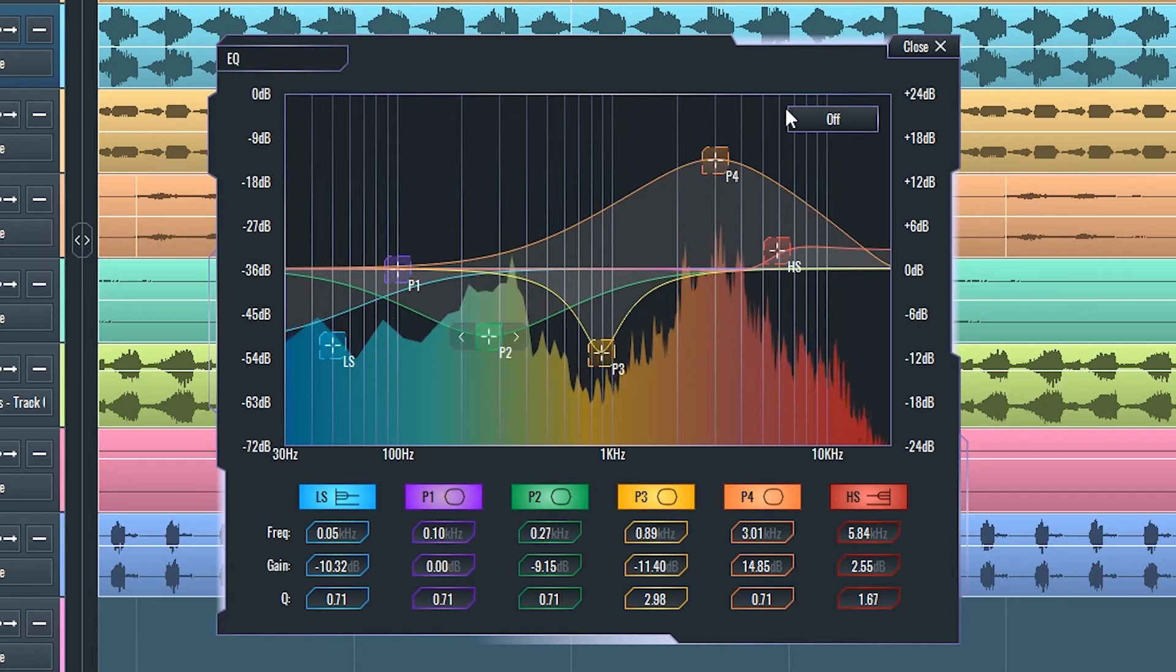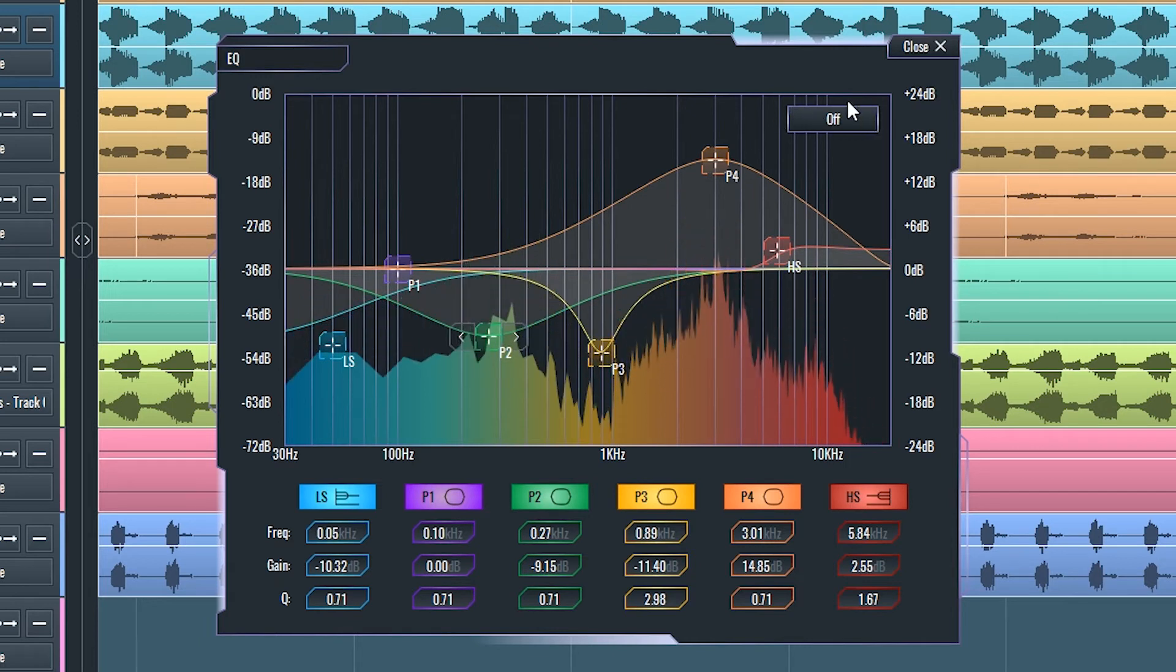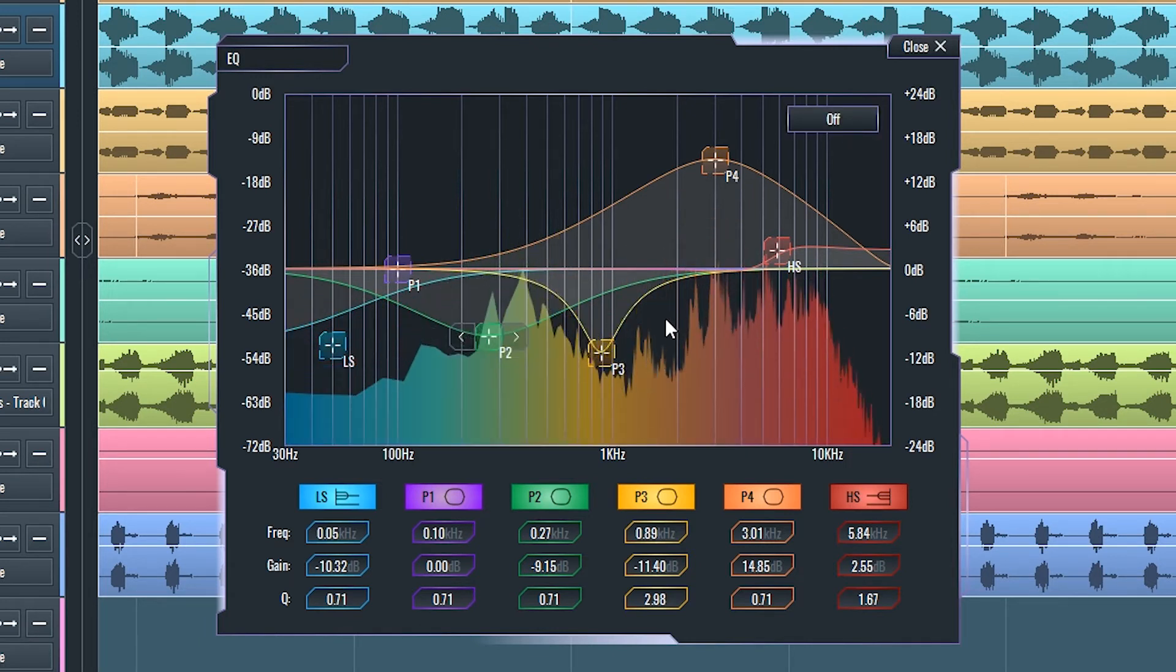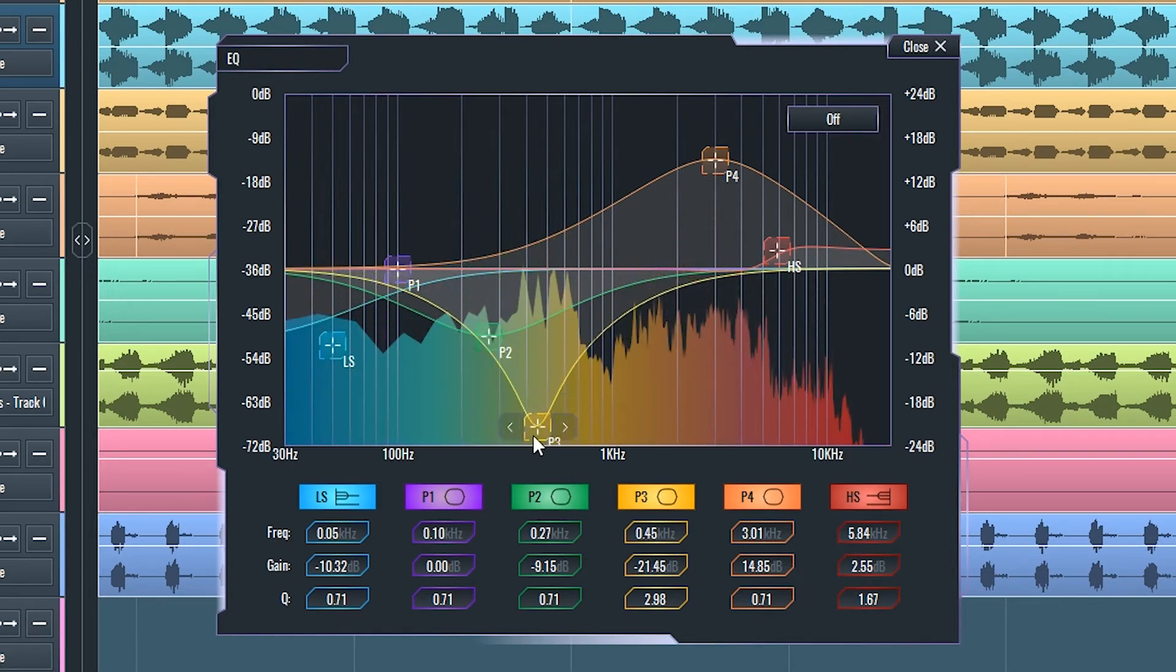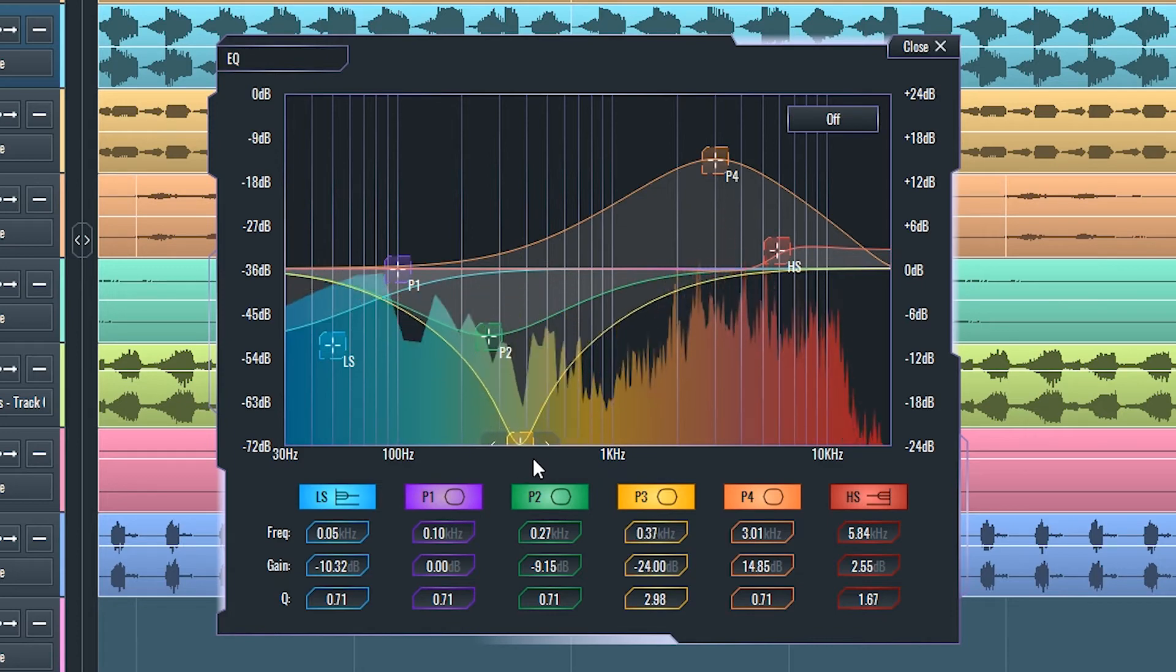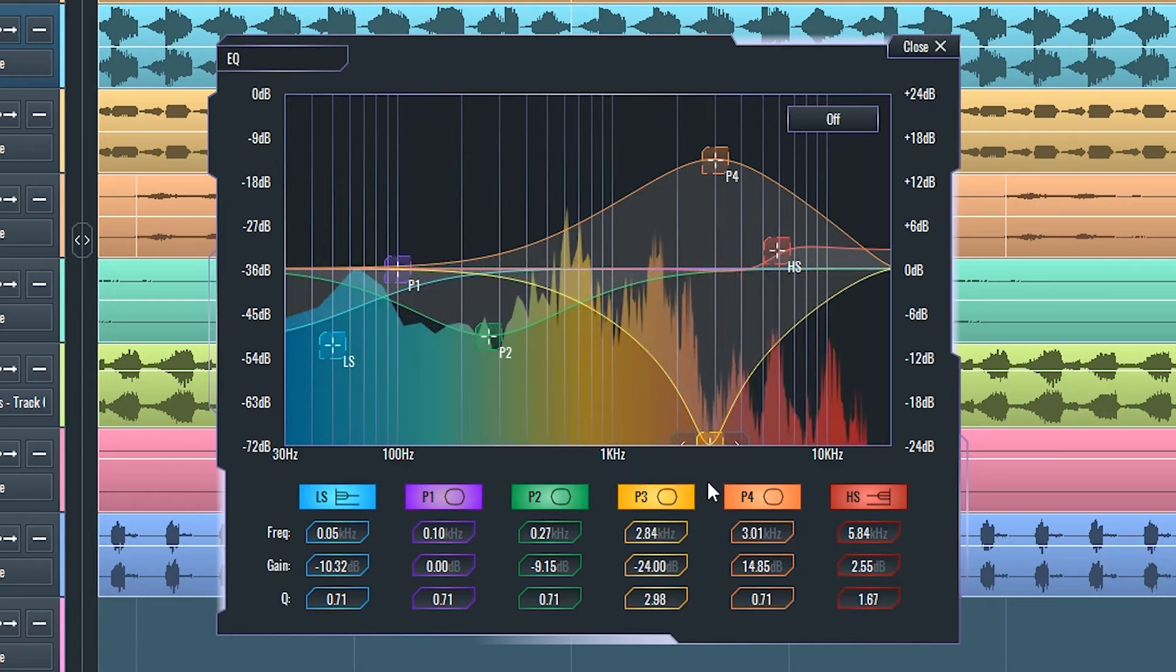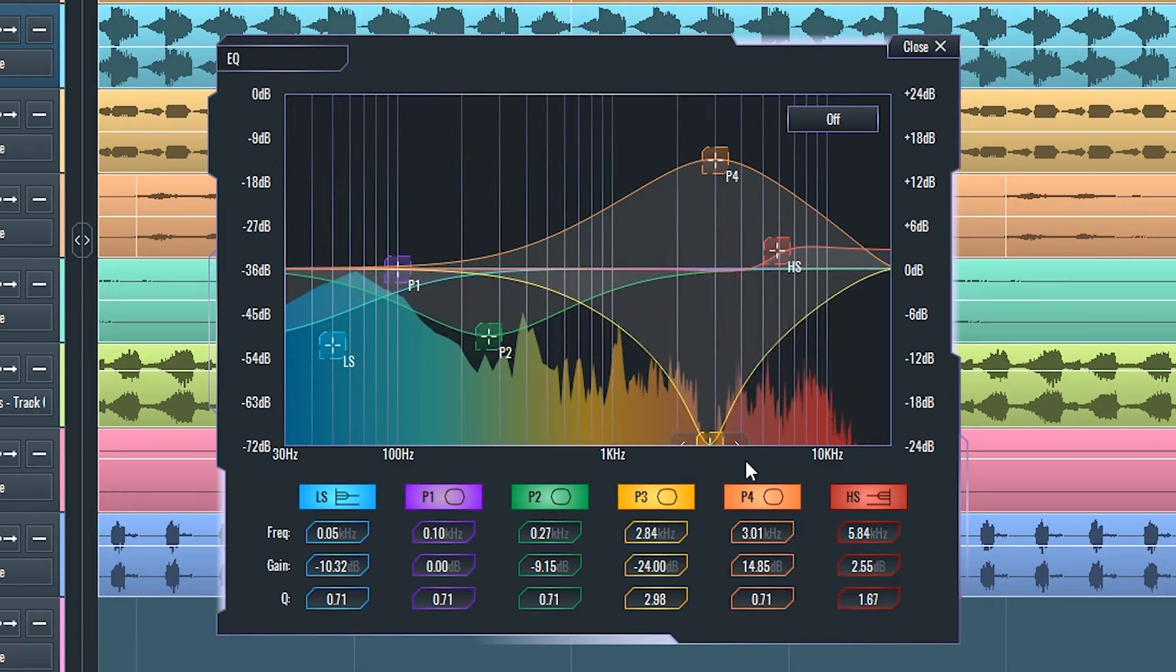Analyzer can be engaged or disengaged using this button. It will show a spectrum analyzer to visually display the effect that the EQ curve has on the signal.